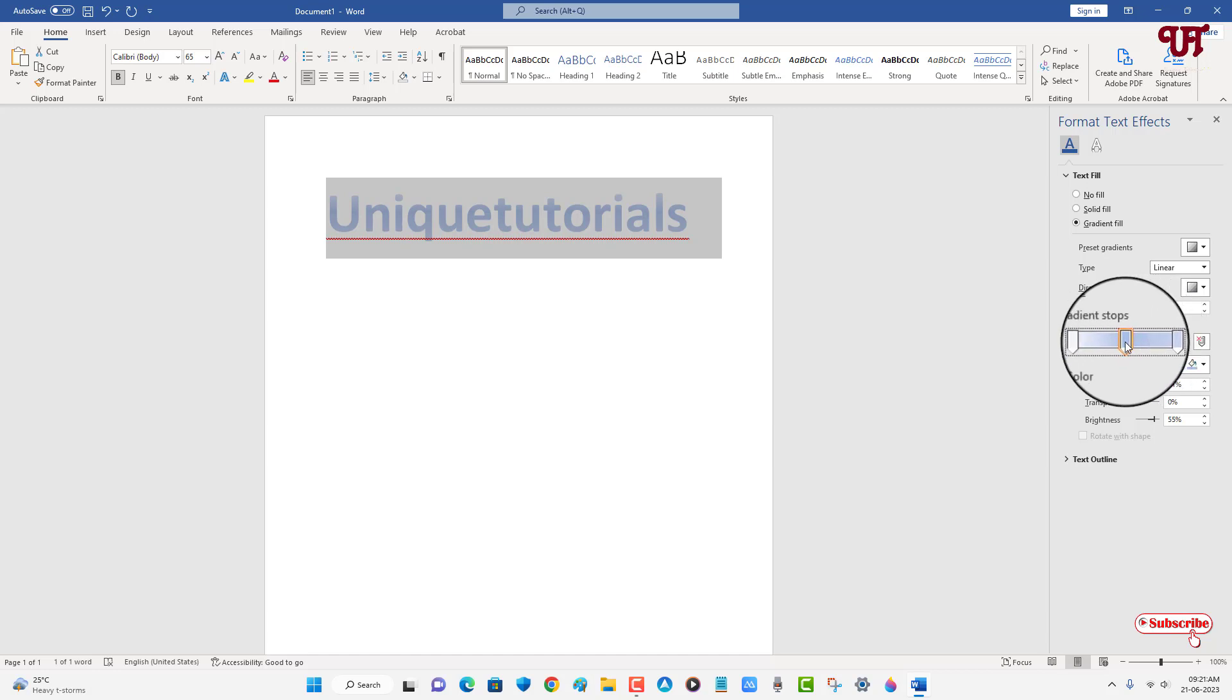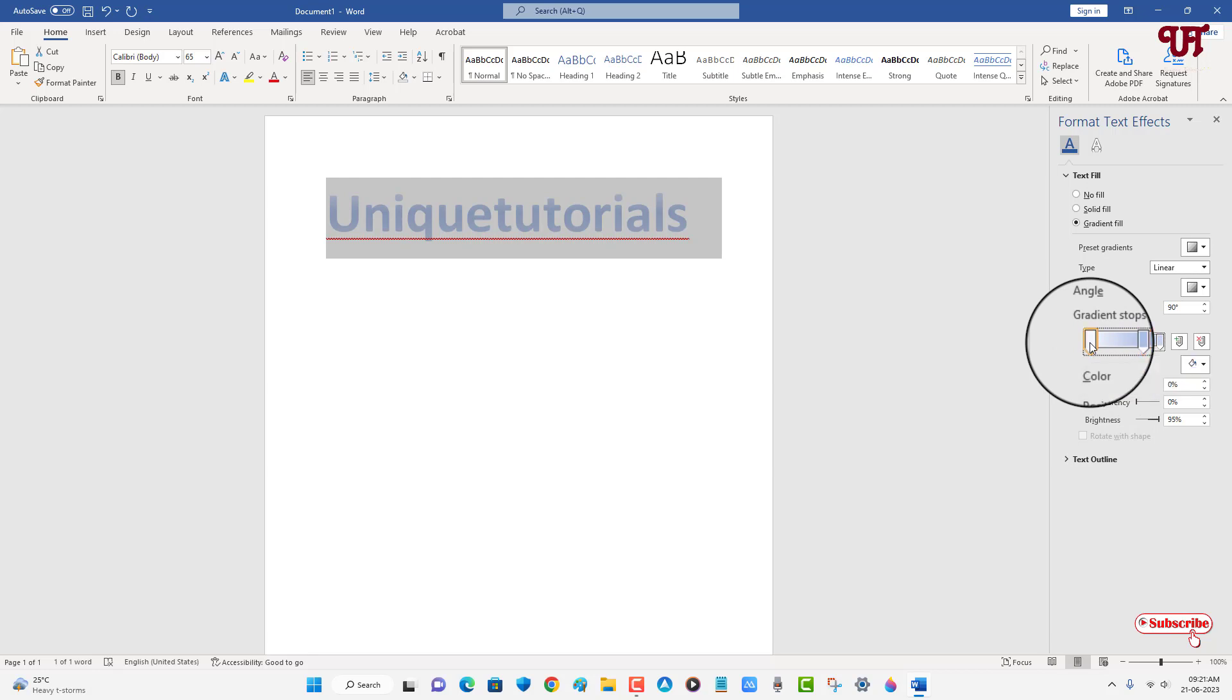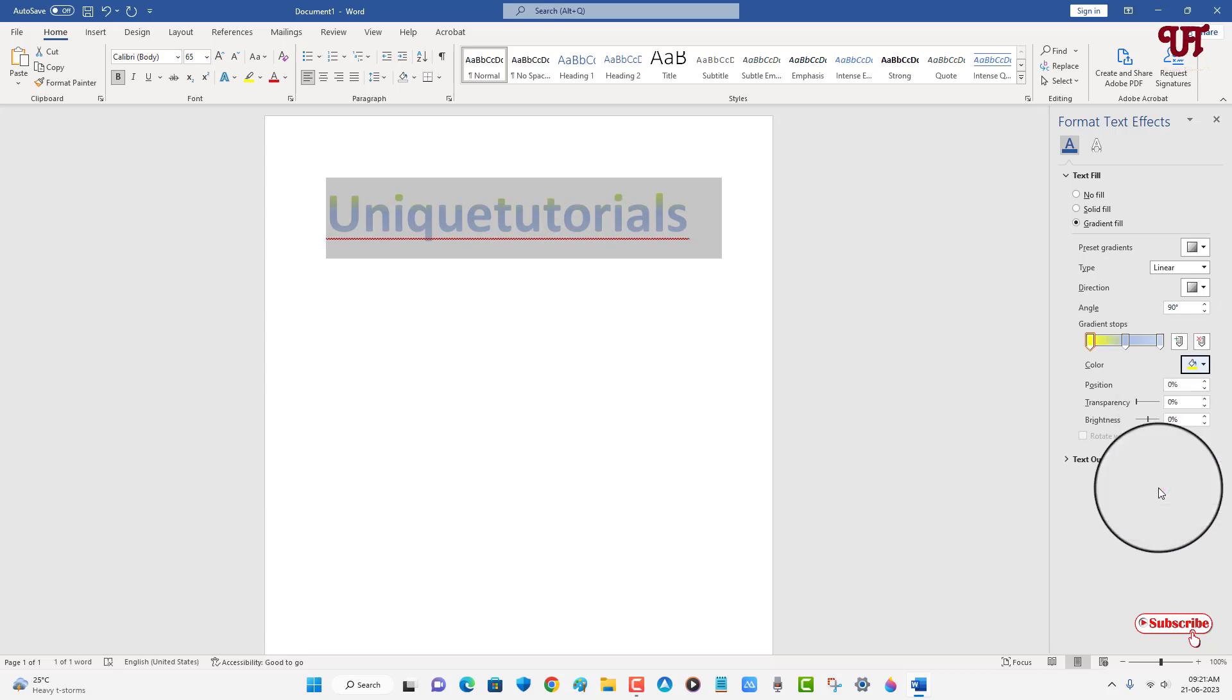I'll keep it as it is and select this first start point. Below you can see the color option. Click on it and let me select yellow here.